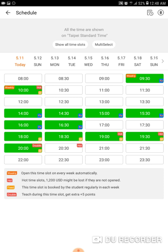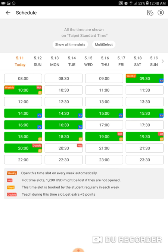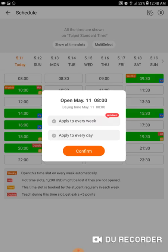Now for the functions of opening a slot. When you first open one, 'Apply Every Week' will be automatically highlighted. If you only want to apply it for the current day, unselect that orange check. If you want it every week — say every Saturday at 8 a.m. Beijing time — hit 'Apply Every Week'. You can also apply it to every single day, or apply to every day without making it a weekly recurring slot.